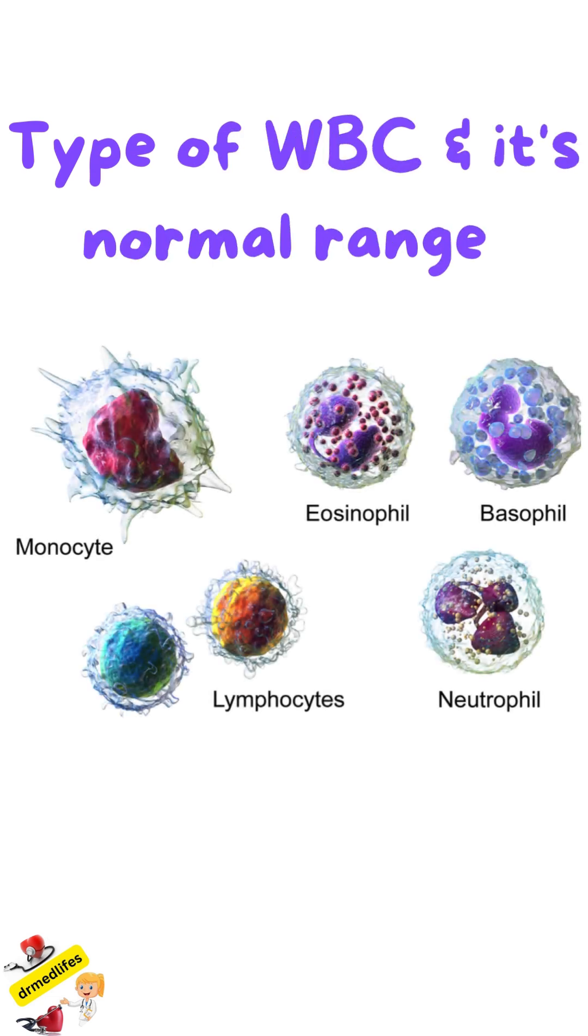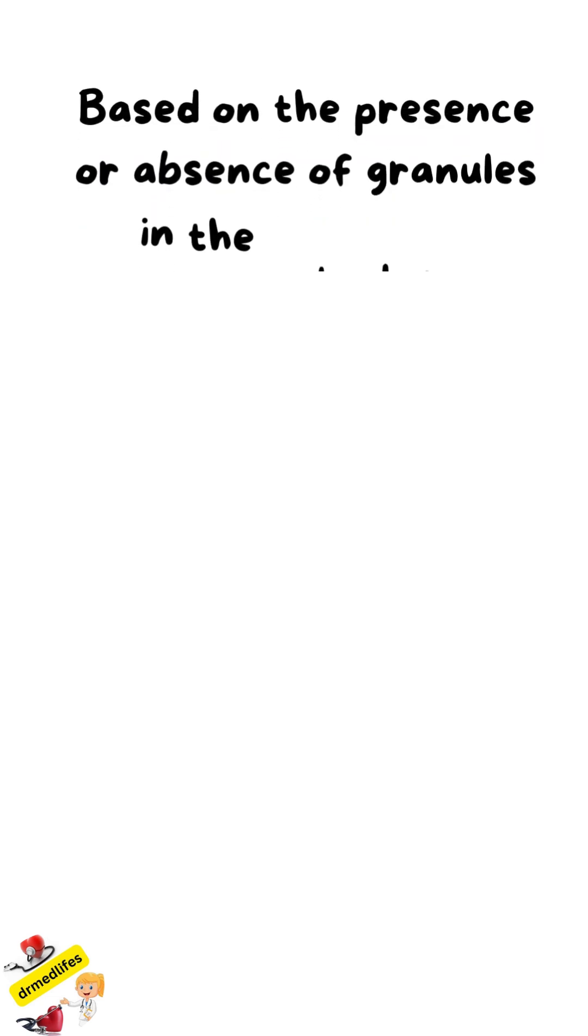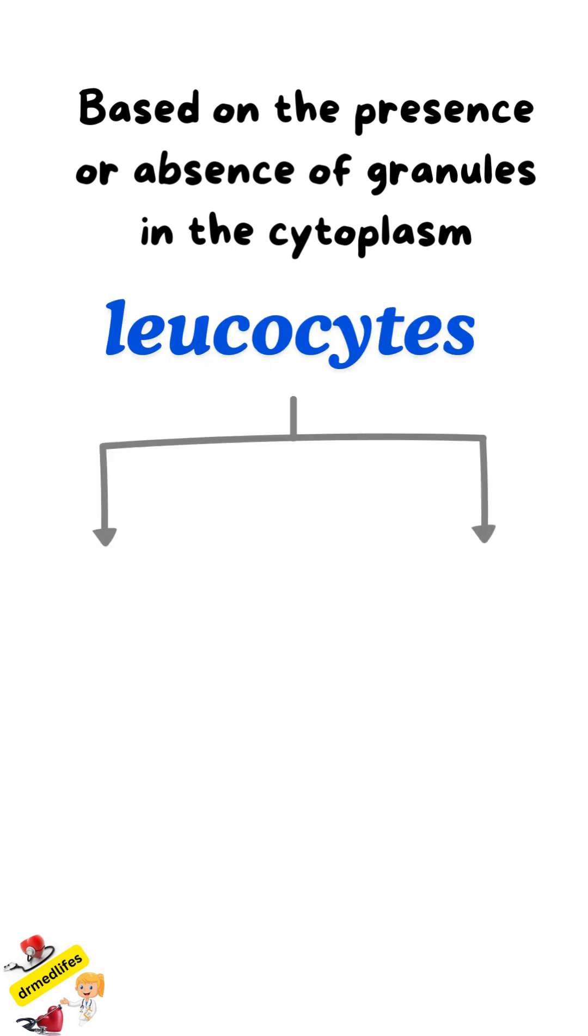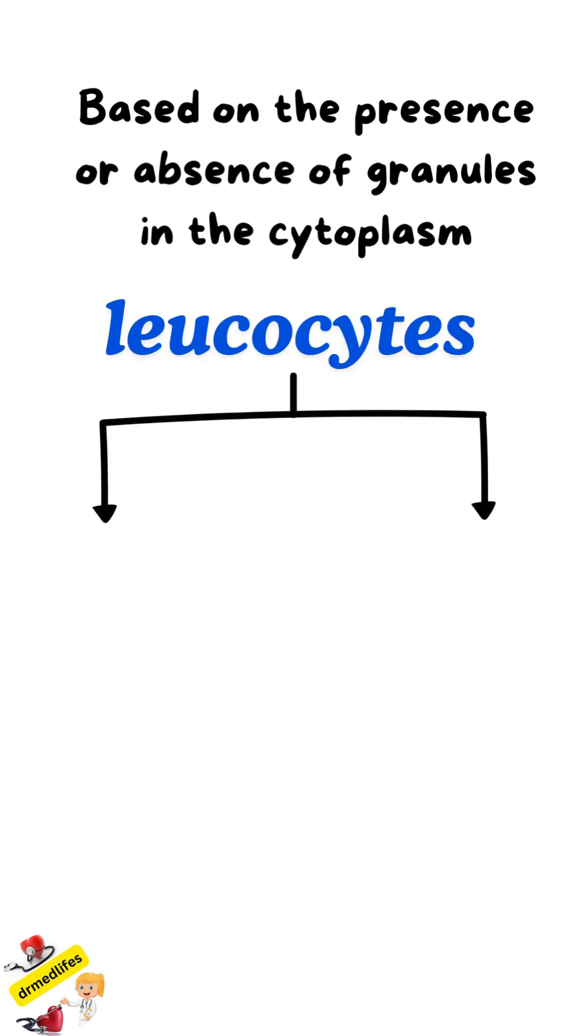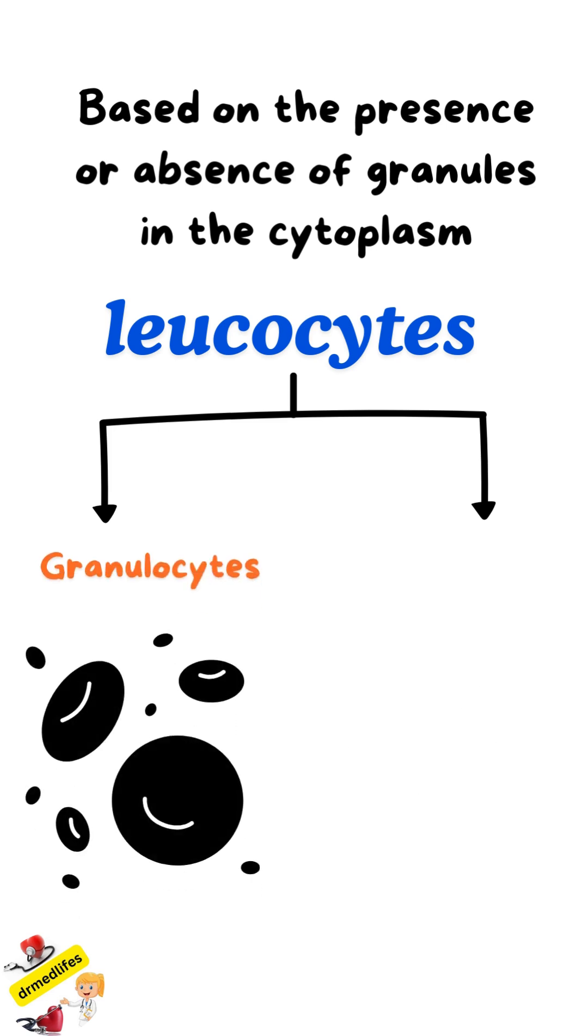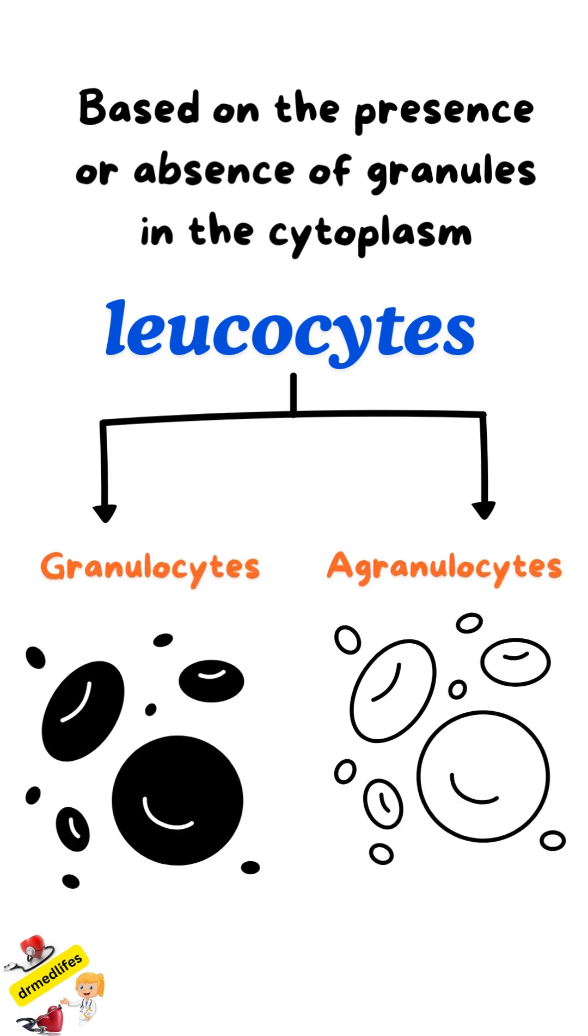White blood cells have granules in the cytoplasm. Based on the presence or absence of granules in the cytoplasm, the leukocytes are classified into two groups: granulocytes and agranulocytes.